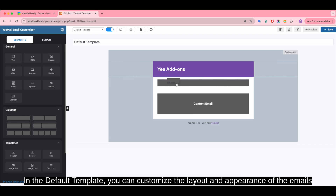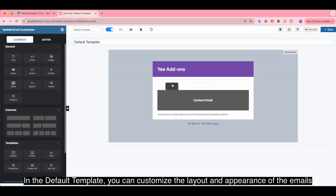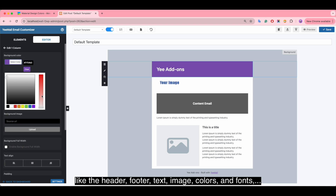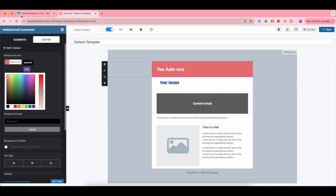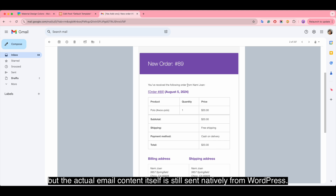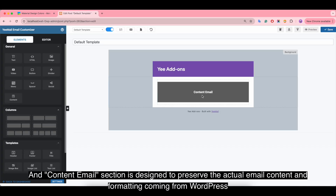In the default template, you can customize the layout and appearance of the emails — like the header, footer, text, images, colors, and fonts. However, the actual email content itself is still sent natively from WordPress, and the email section is designed to preserve the actual email content and formatting coming from WordPress.